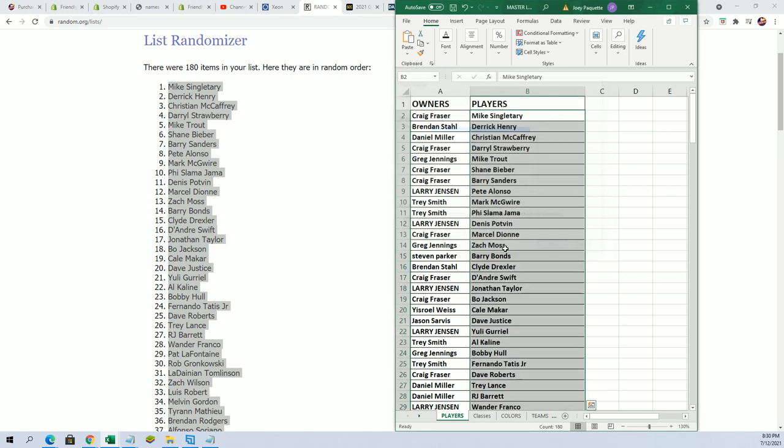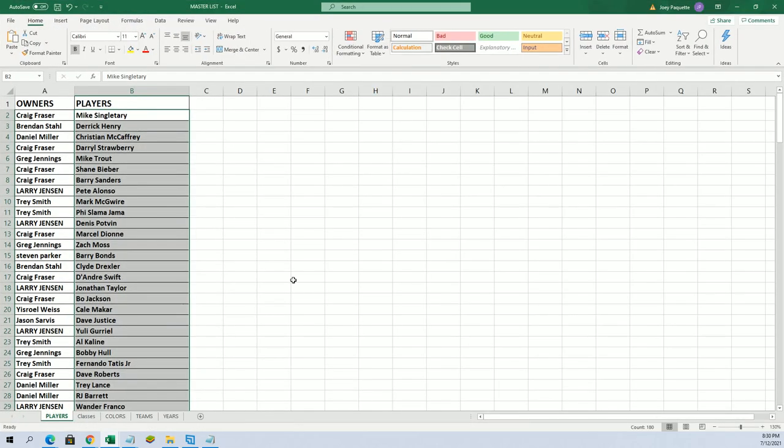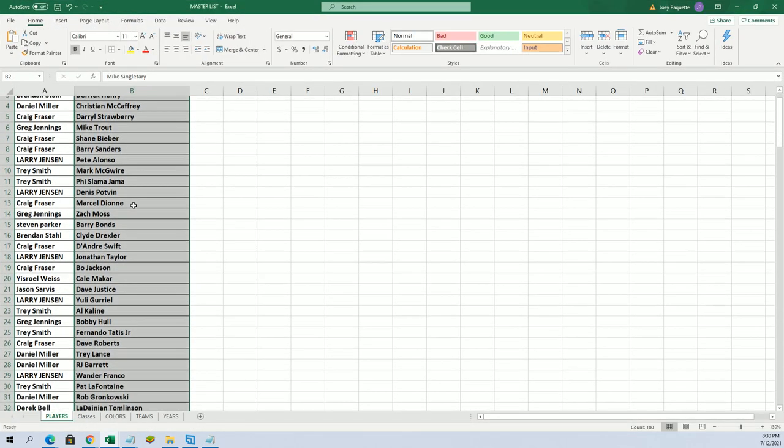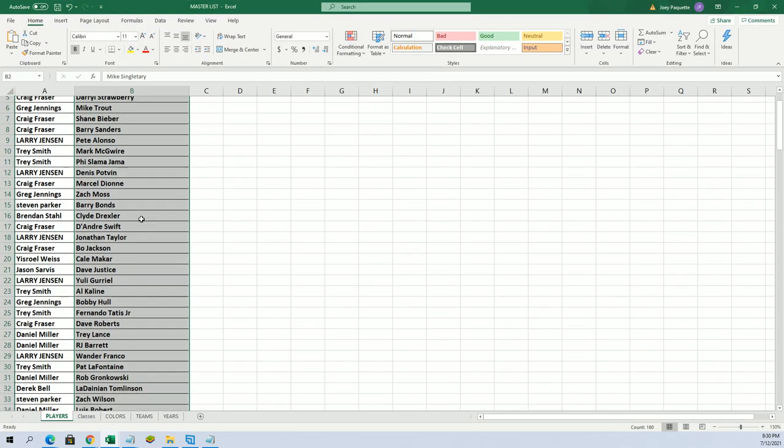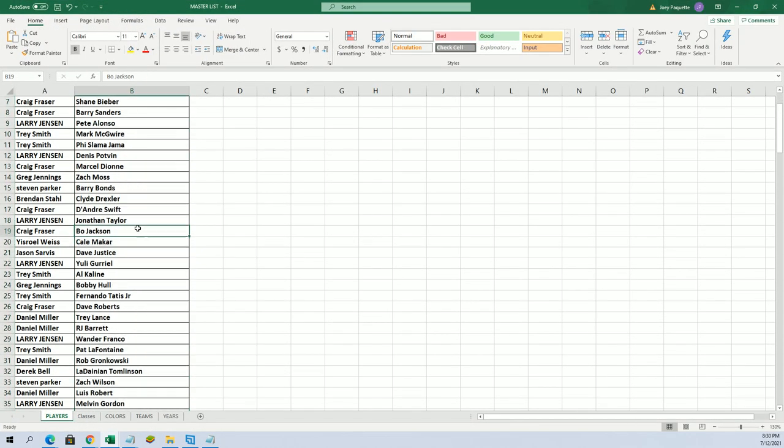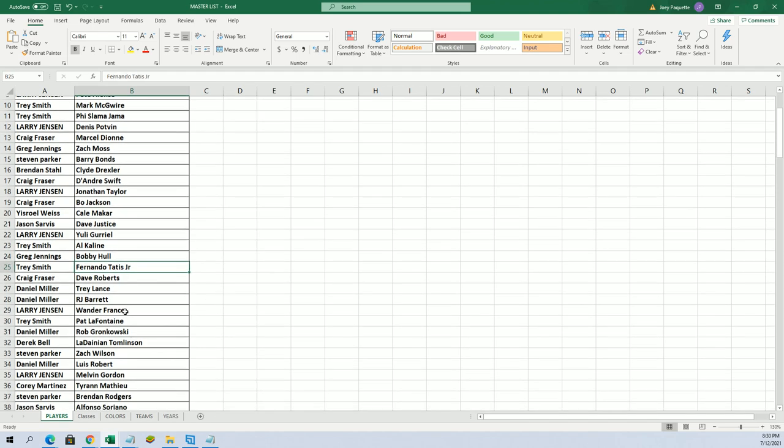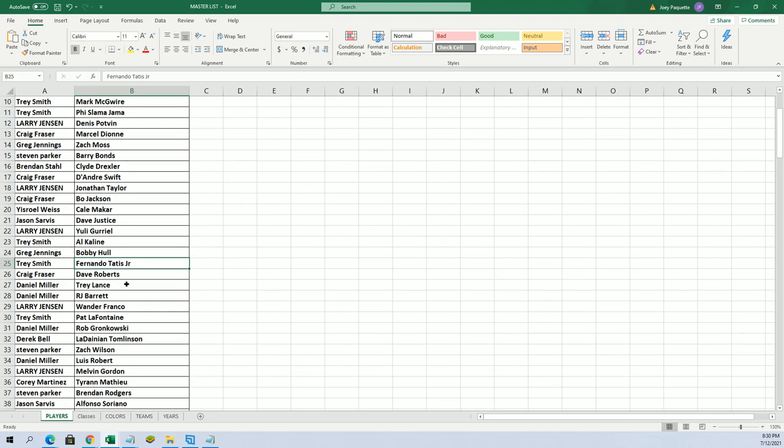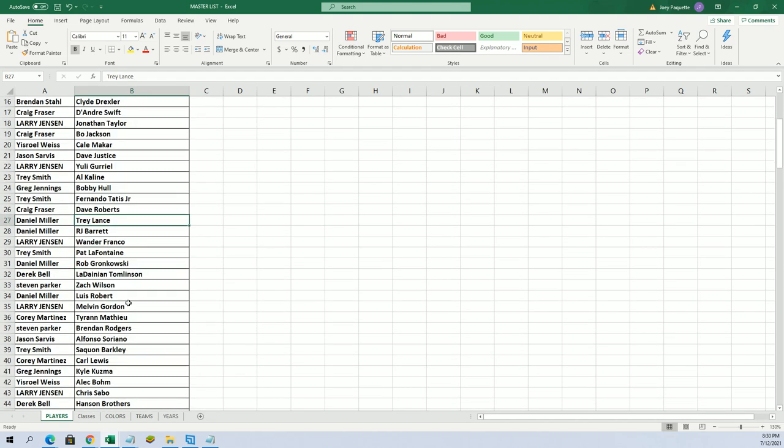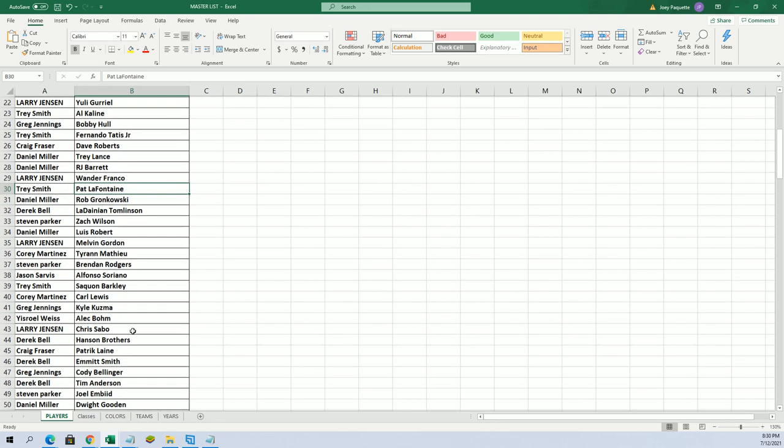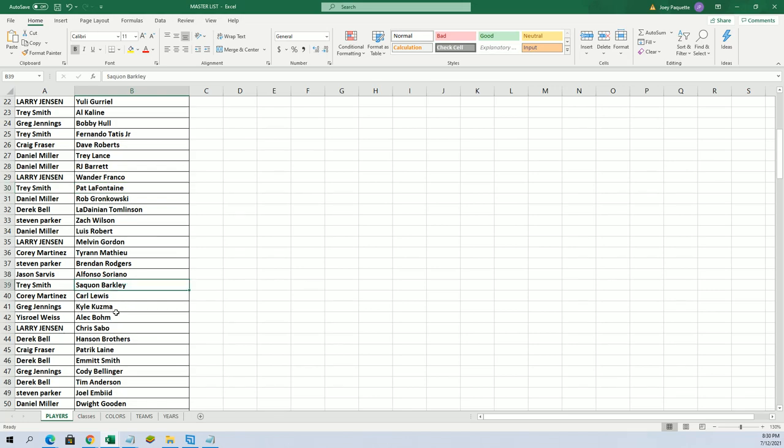So Craig, good luck with Mike Singletary. Going on down the list, you can just see your players here. Bo Jackson for Craig. Bobby Holtz, Trey Lance, the young Trey Lance there. There's some rookies, there are some big names.